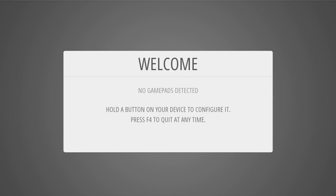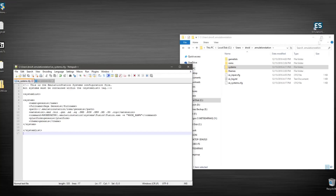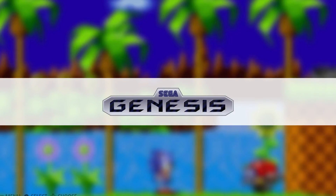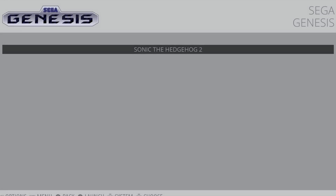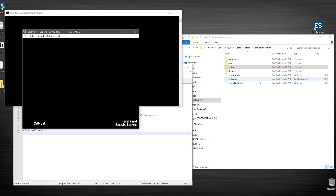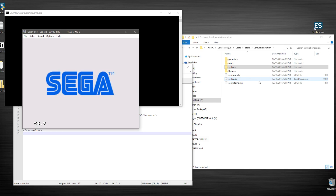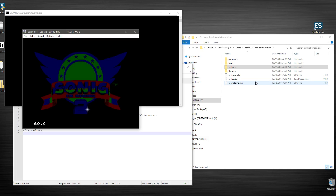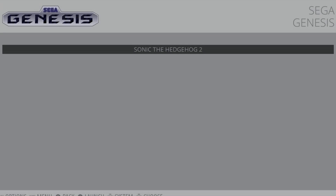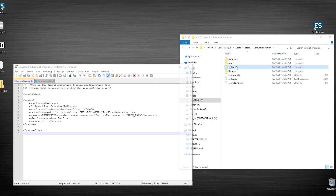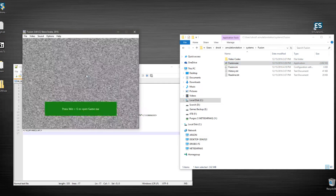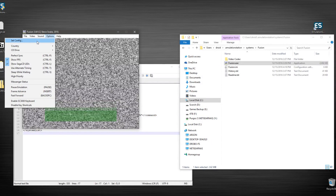Let's try it again. No gamepads detected — need to turn the controller on first, another lesson. Turn it on, launch EmulationStation again. And hey, it already saved our config from before. Genesis is there, Sonic the Hedgehog 2 — booyah! It started up! I'll turn the volume down in my headphones. That's it — we've got it working!